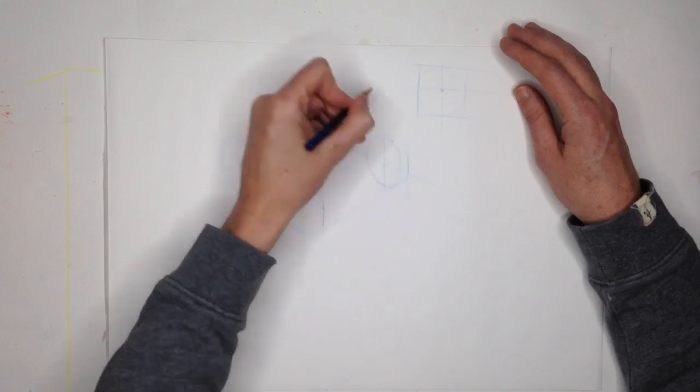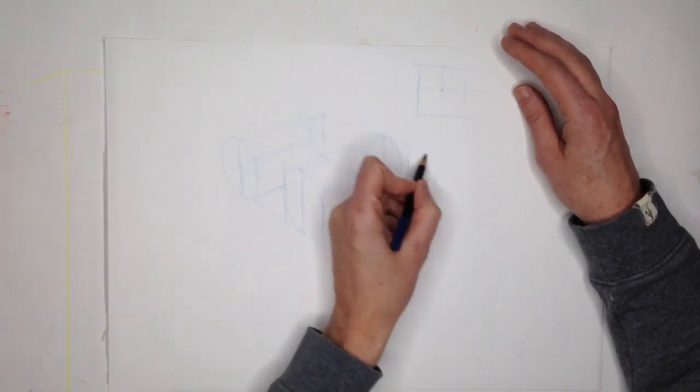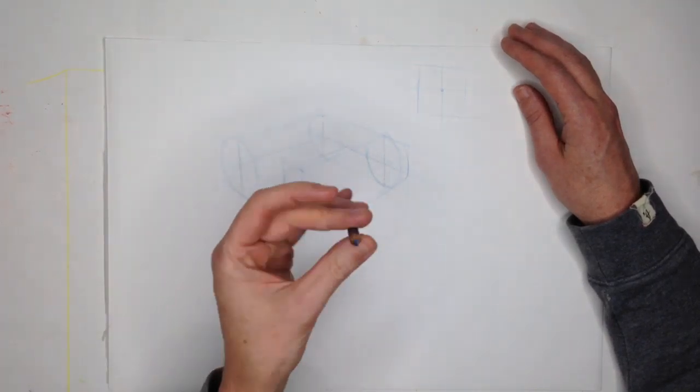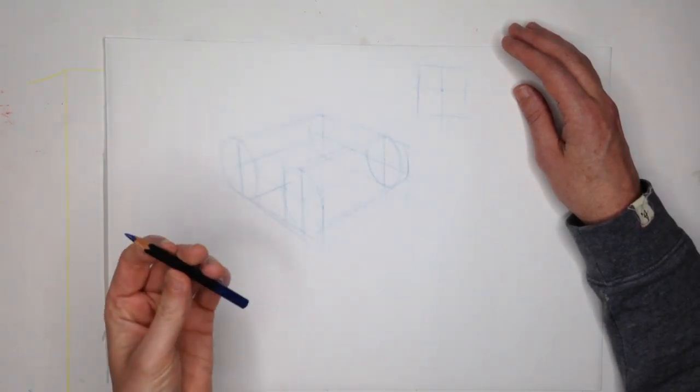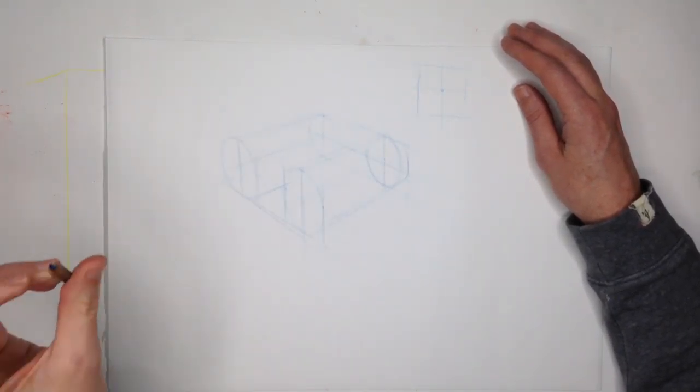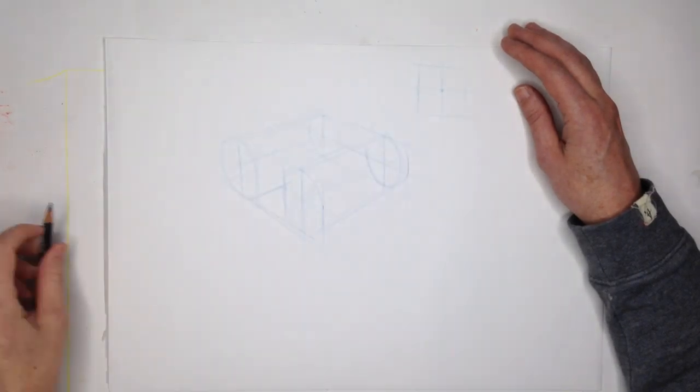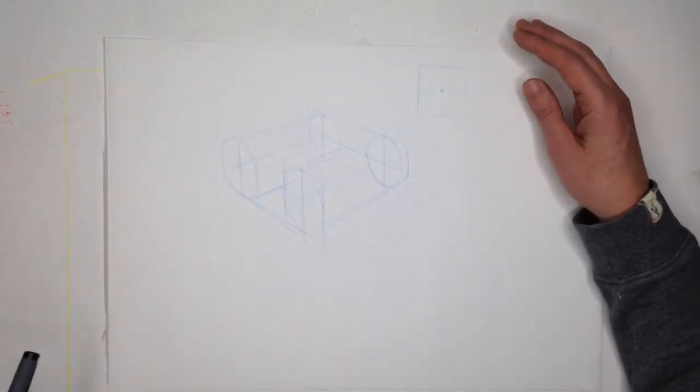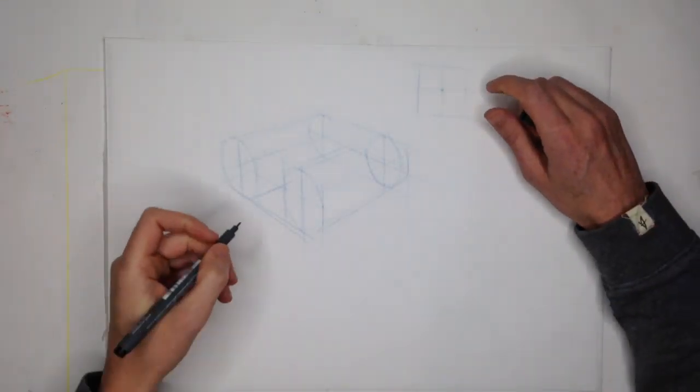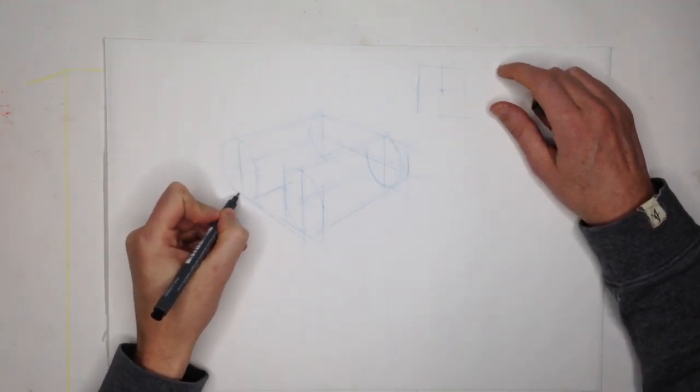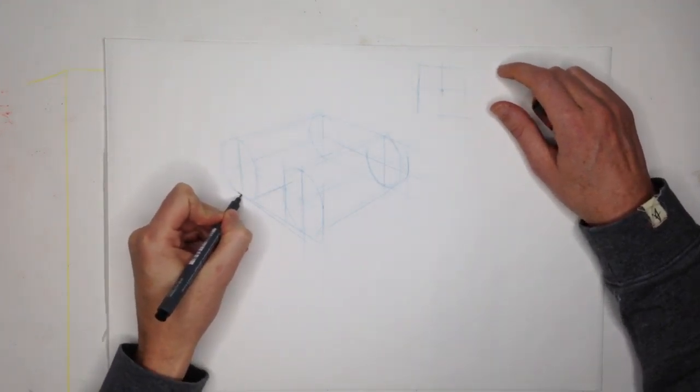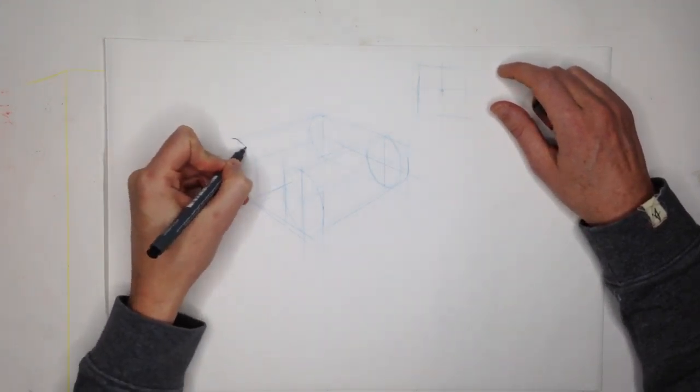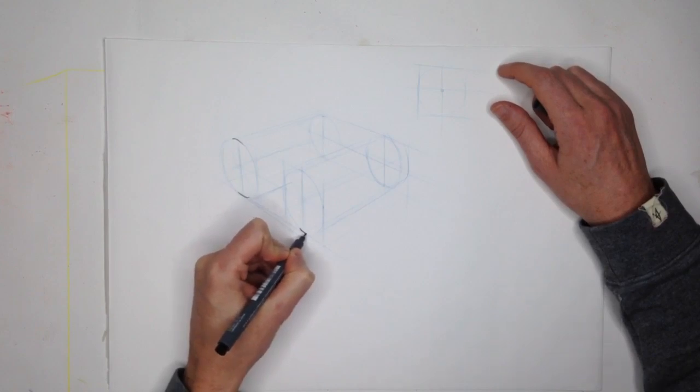Remember it should be a bit rounder at the back. So I'm just doing that. I've been using a blue pencil here to set up my sketch. You can keep drawing with it but as you can see it's broken so I'm going to switch over to a fine liner now.